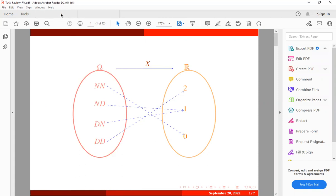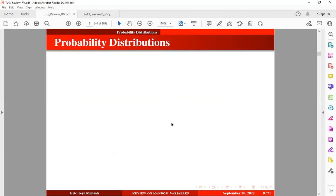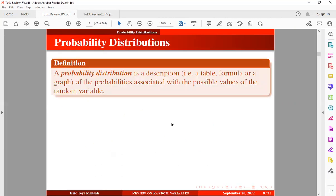So what is a probability distribution? A probability distribution is a description of the probabilities associated with the possible values of a random variable. The description can come in the form of a table, a formula, or a graph.